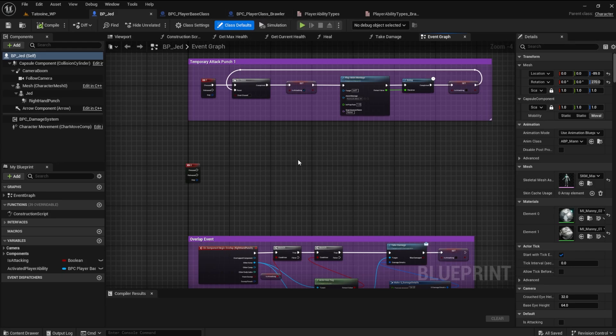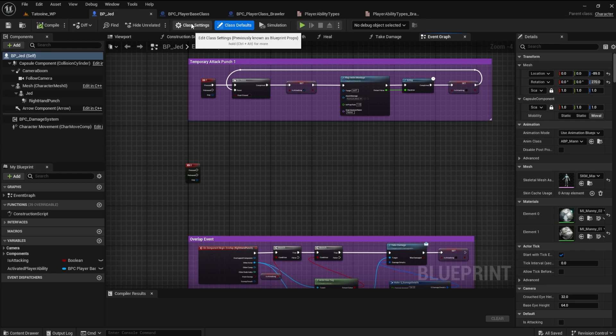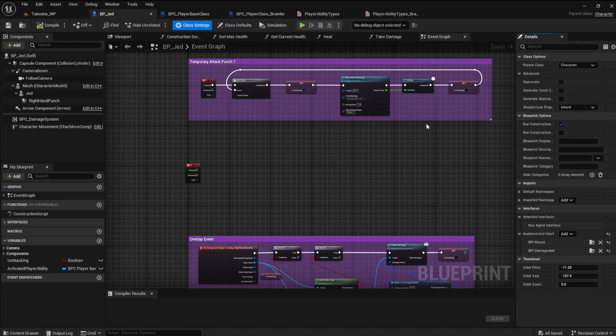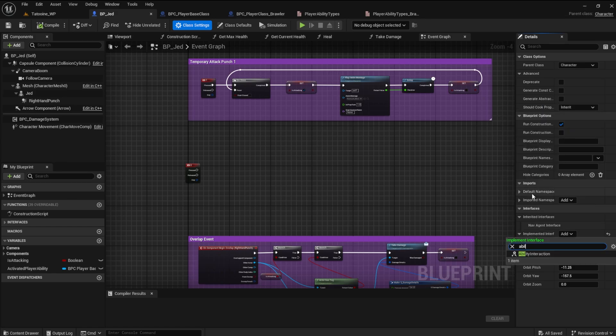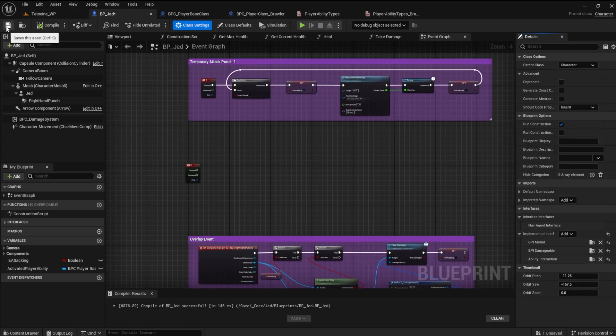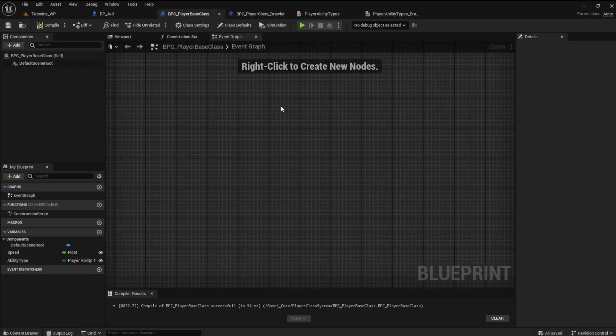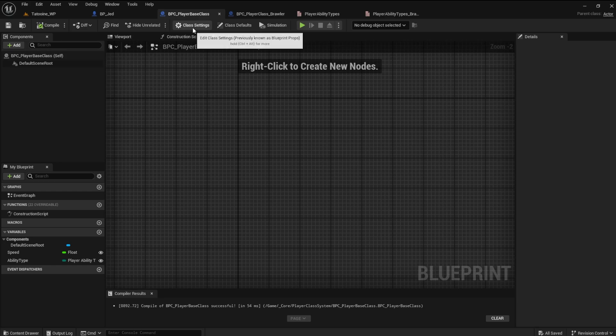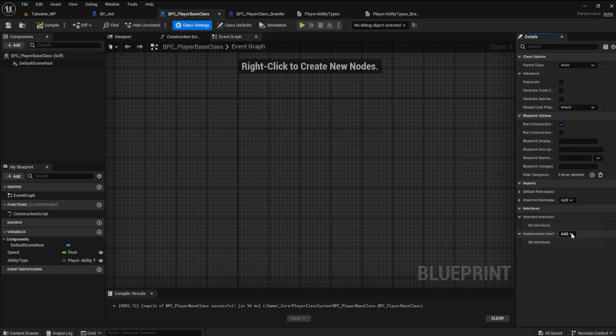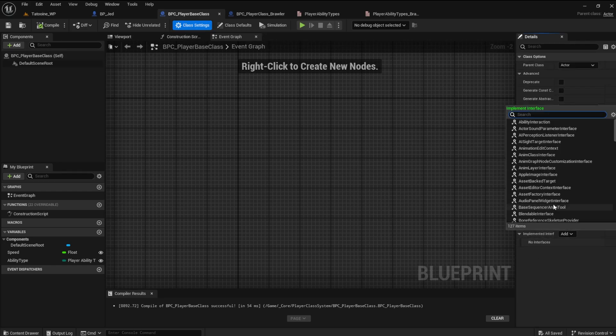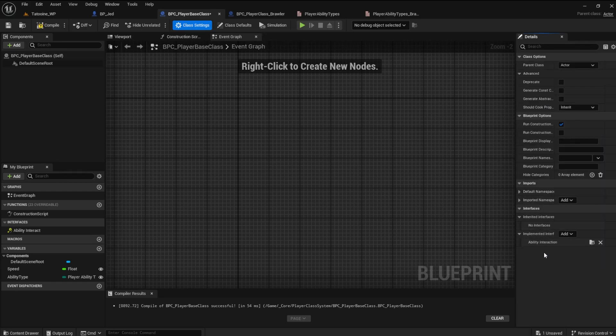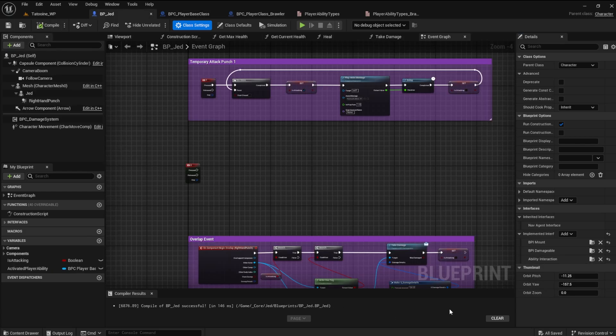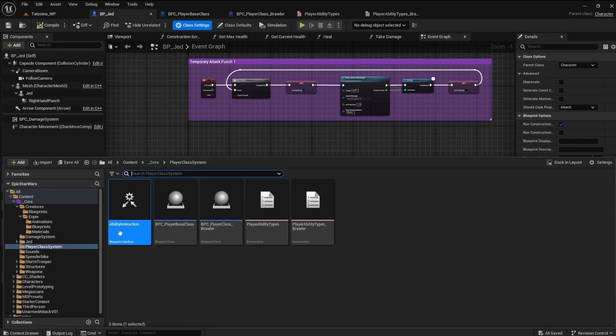In the class settings for the player character, add the ability interaction interface to the implemented interfaces. Do the same for the player base class. Also, I forgot to add the prefix bpi to the interface name. Do that now.